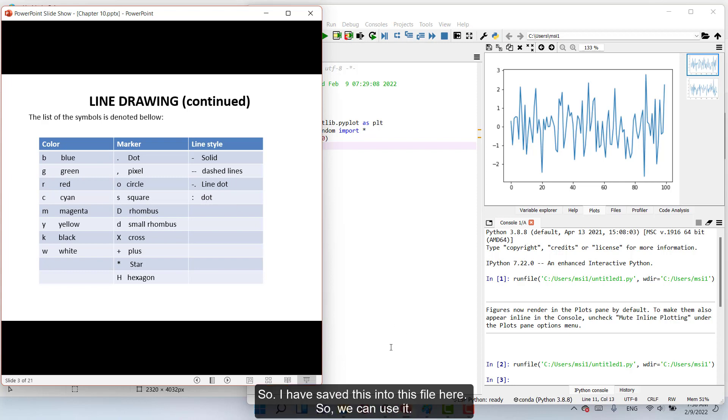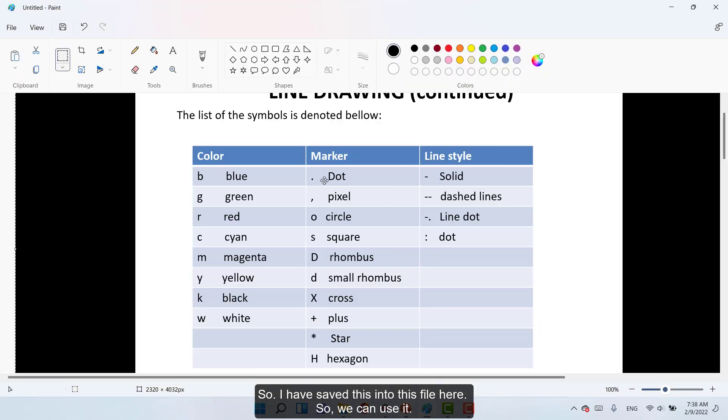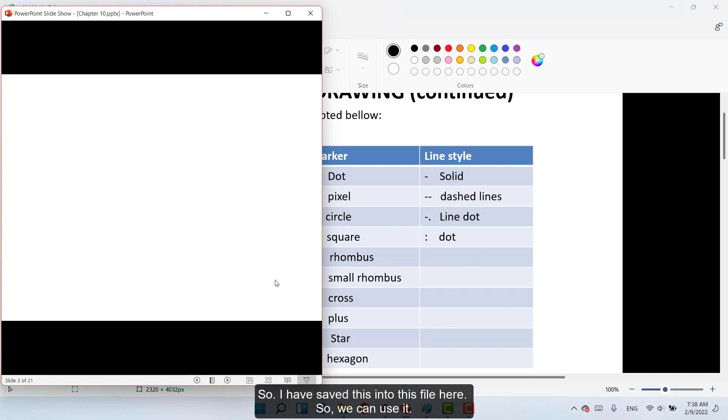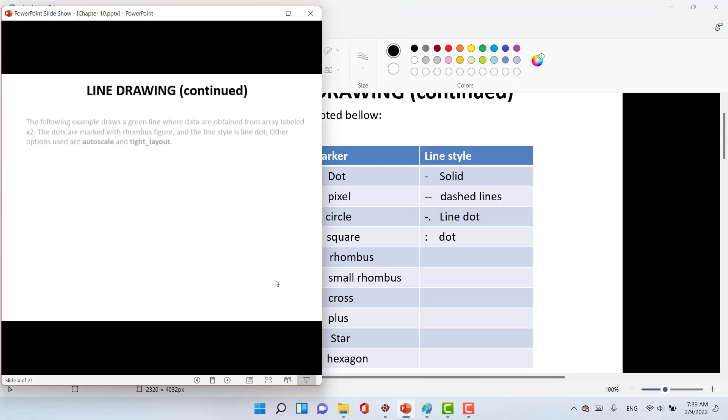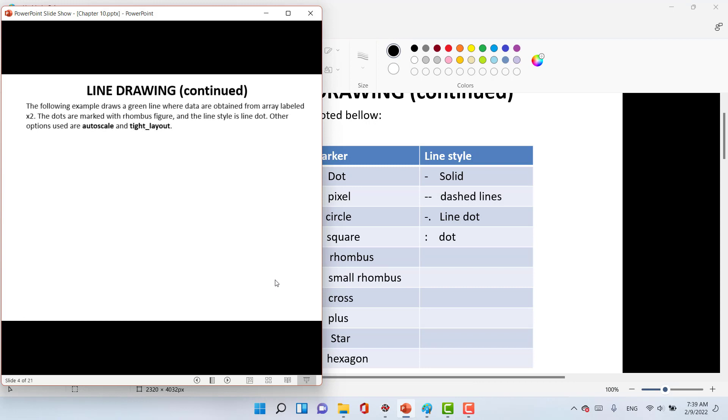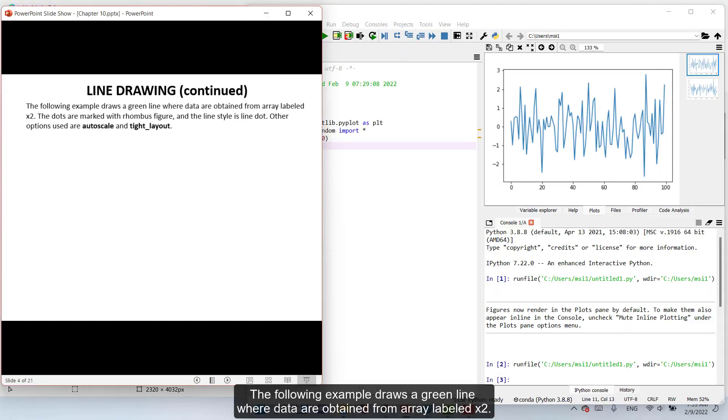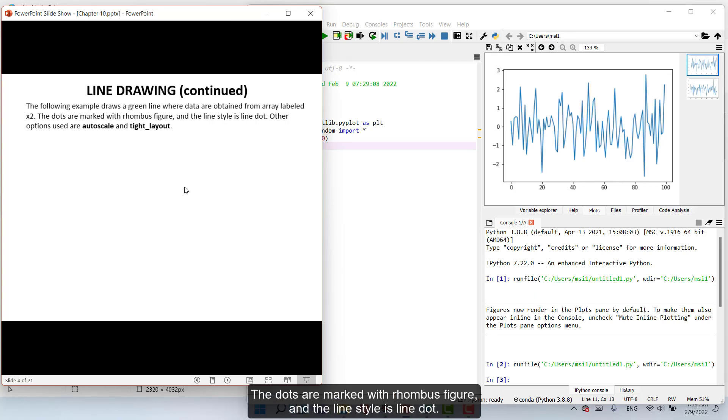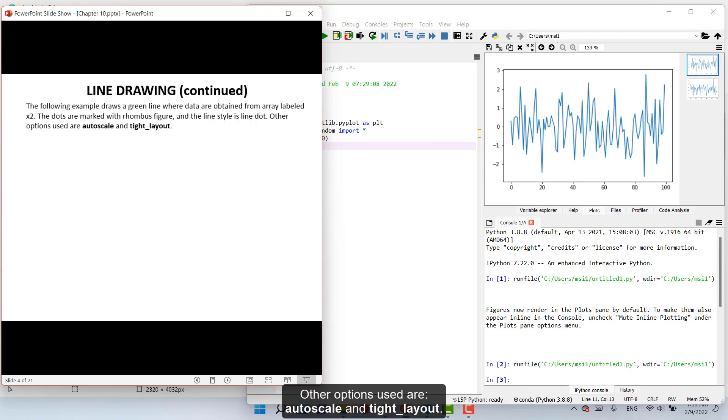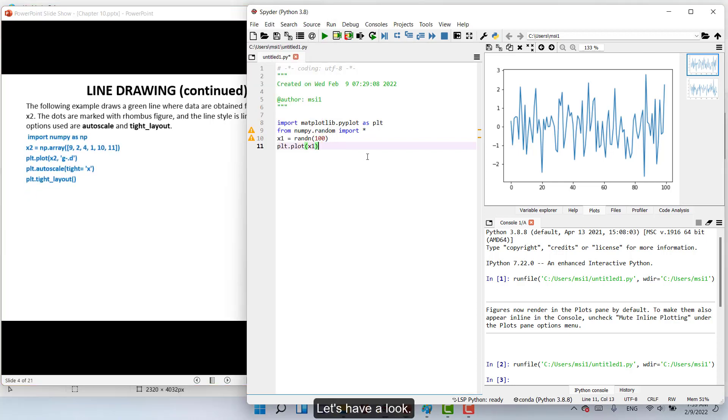So I have saved this into this file here so we can use it. The following example draws a green line where data are obtained from array labeled X2. The dots are marked with rhombus figure and the line style is line dot. Other options used are autoscale and tight_layout. Let's have a look.